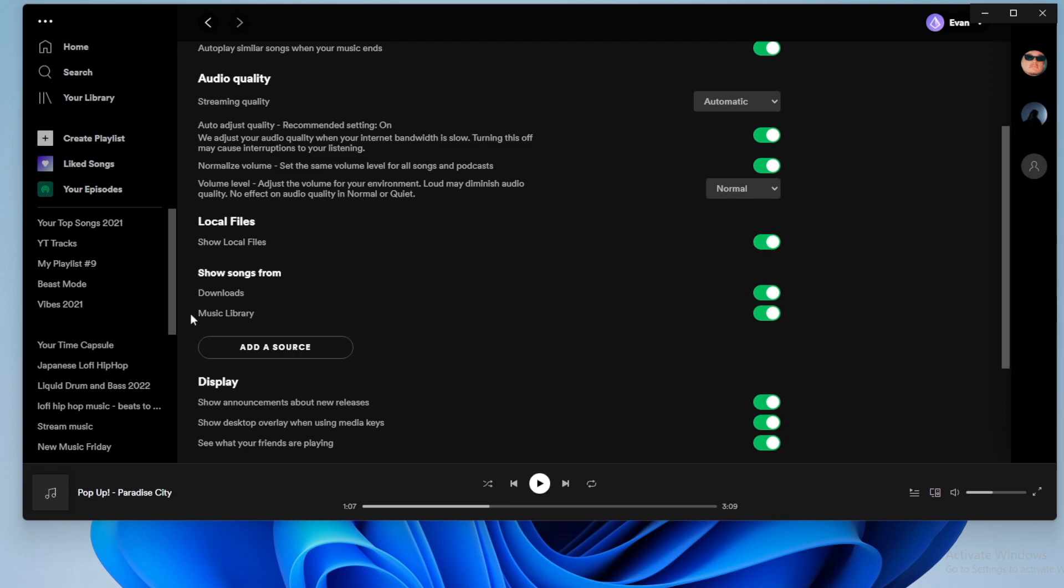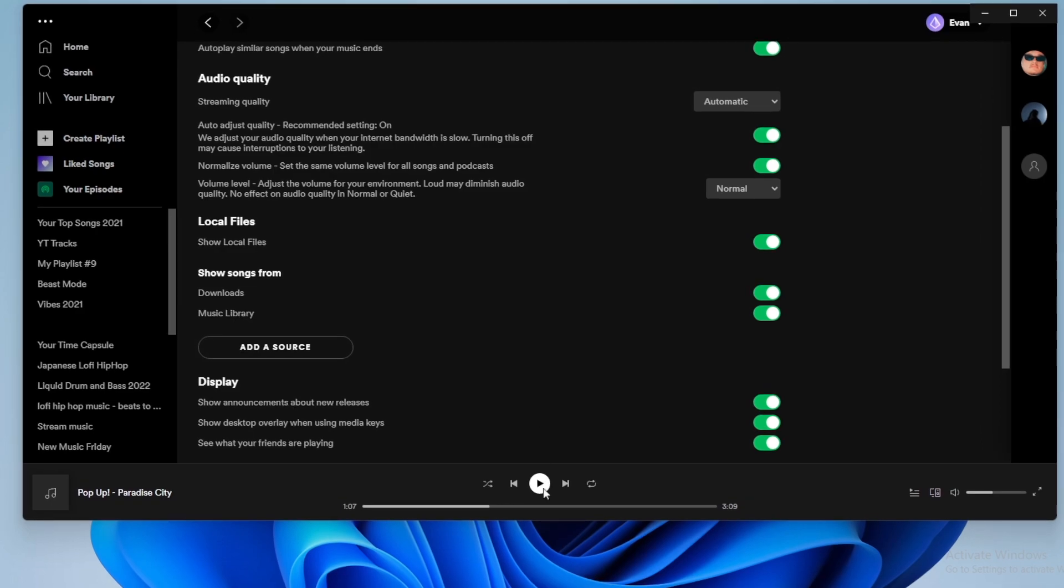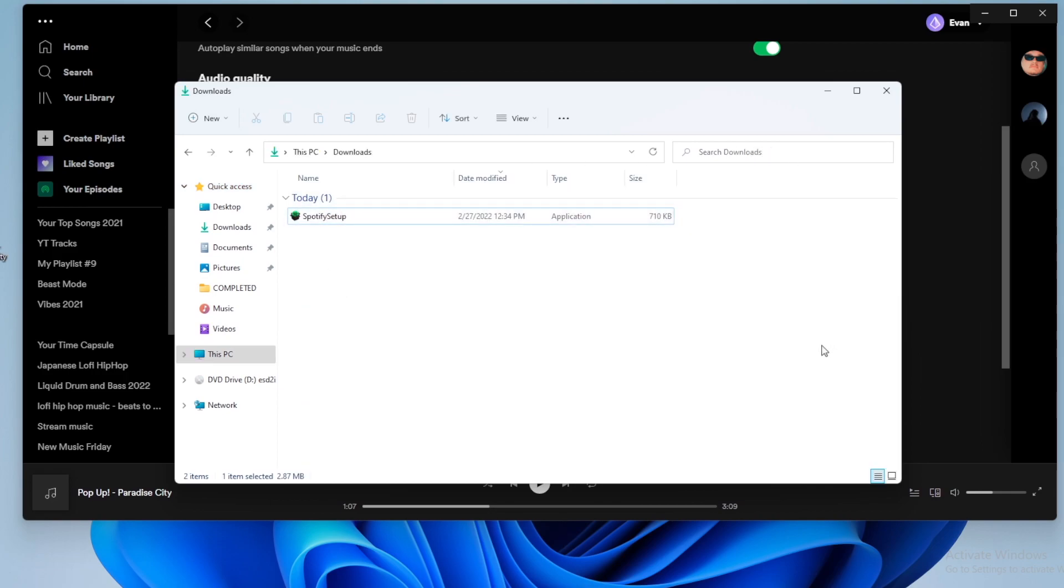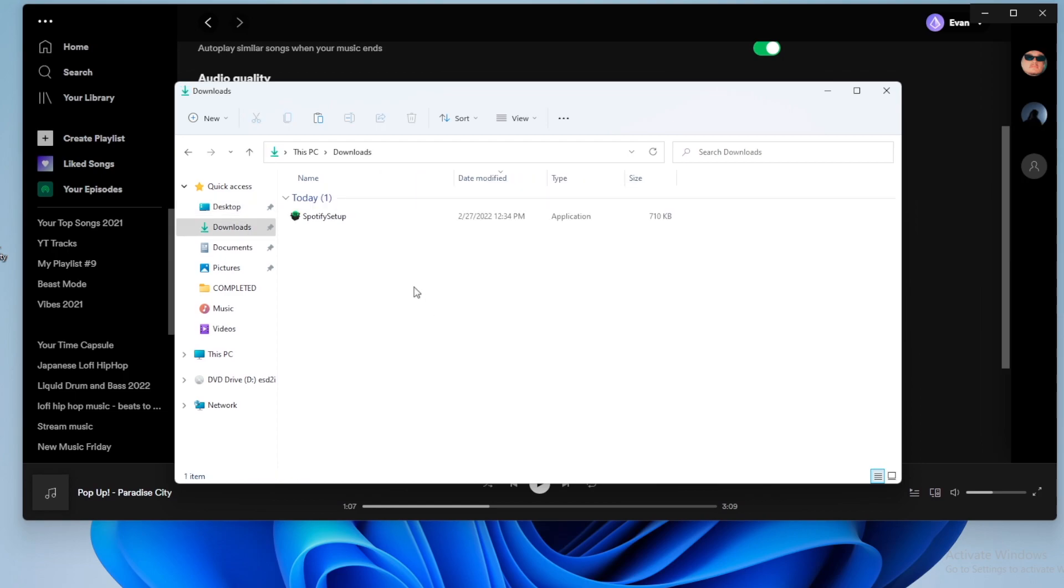Now we have a new option here. So we're showing songs from our downloads folder and our music library folder. What this means is if we open up our file explorer and we go to our downloads folder, any music that we add to our downloads folder on our Windows computer, we can stream on Spotify. I have a song on my desktop, and I'm going to copy this song and then paste it in my downloads folder.